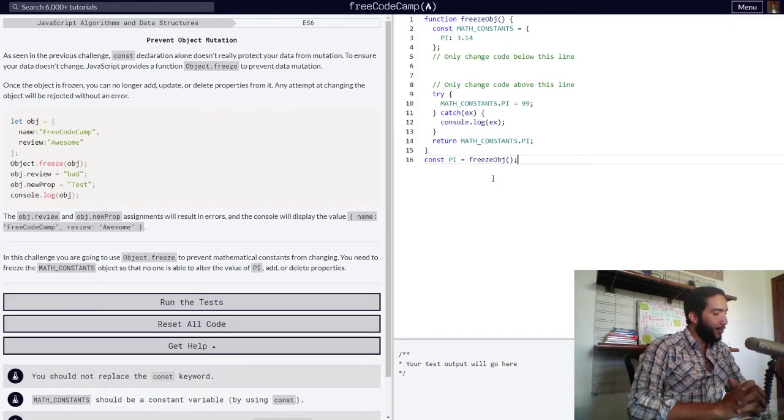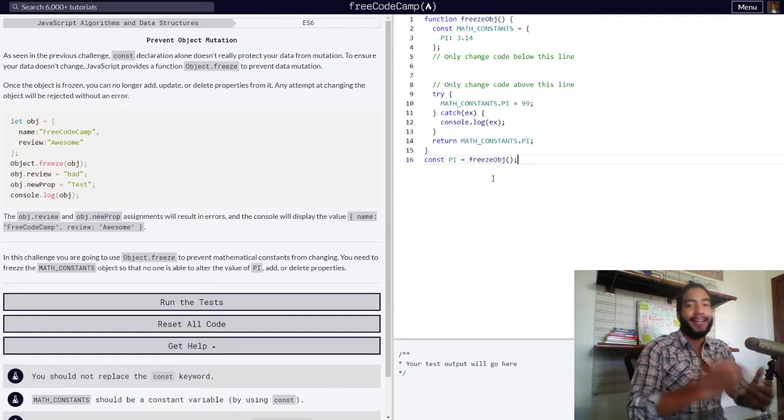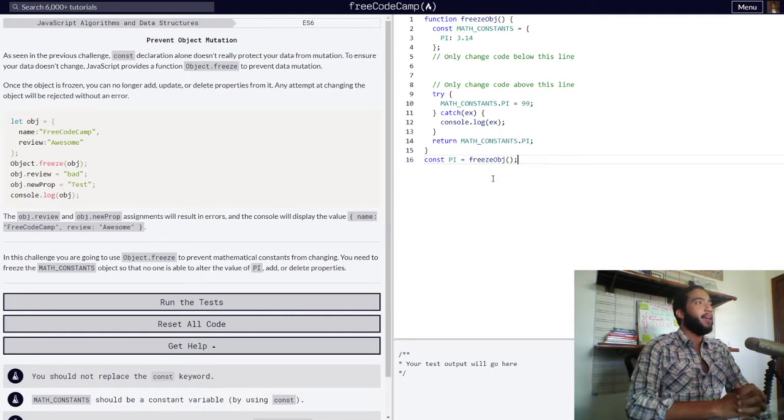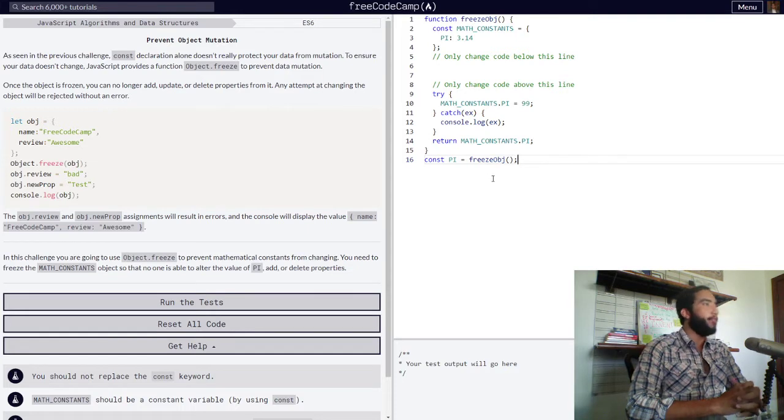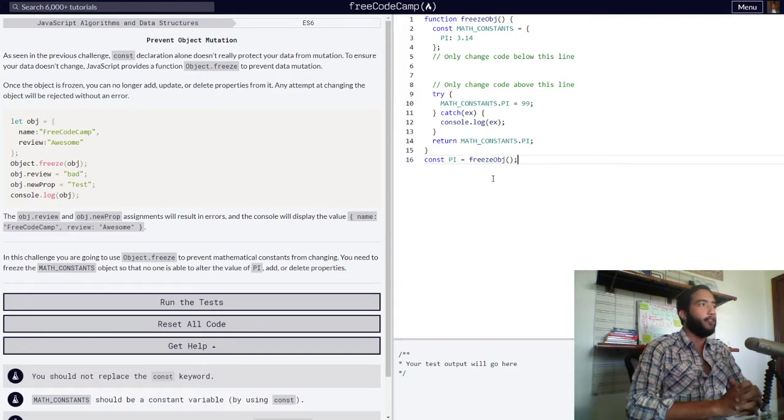Hello and welcome to Teach to Learn, the channel in which I teach concepts so you can learn them and I can better understand them. Right now we're going to be learning how to prevent object mutation in JavaScript. So let's jump right in.